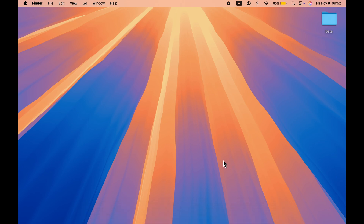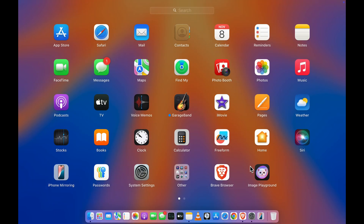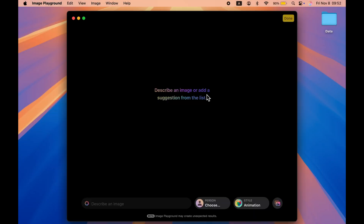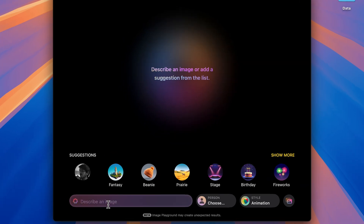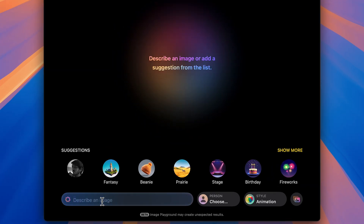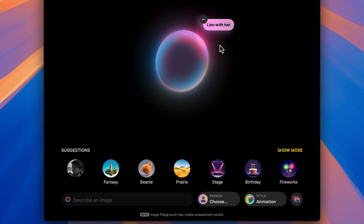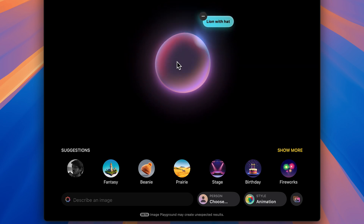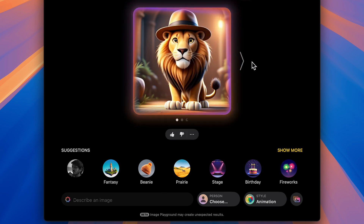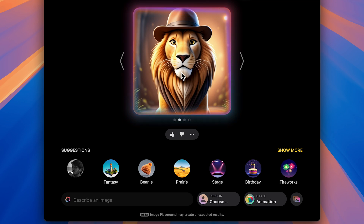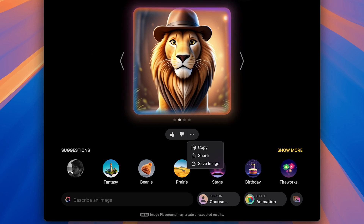Now there is one more important feature in macOS Sequoia 15.2: Image Playground. Image Playground is an application where you can create an image based on your description, and you also get suggestions. Let's describe an image — be specific about it. I'll create an image based on 'lion with hat.' Once the input is given, it will generate images. You can see it has created a lion wearing a hat with multiple versions. Tap the three-dot menu and select Save Image to save it.